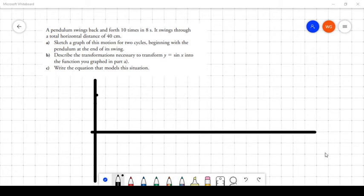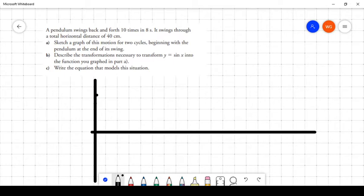In this video, we'll work through an application problem using trig functions that requires you to transform and understand sinusoidal functions. Here's the question: a pendulum swings back and forth ten times in eight seconds, it swings through a total horizontal distance of 40 centimeters. Part A says sketch a graph of this motion for two cycles beginning with the pendulum at the end of its swing. Part B: describe the transformations necessary to transform y = sin(x) into the function you graphed. Part C: write an equation that models this situation.